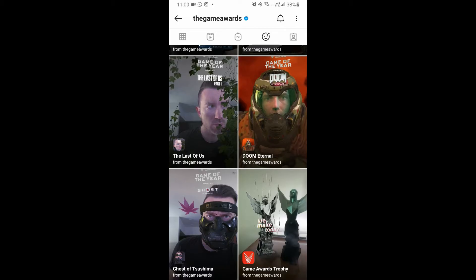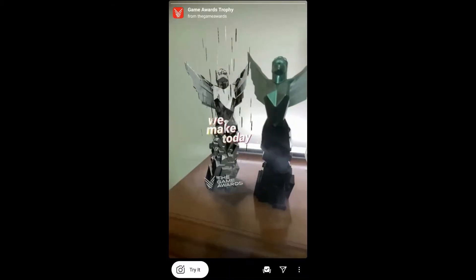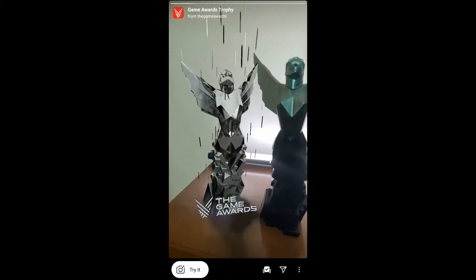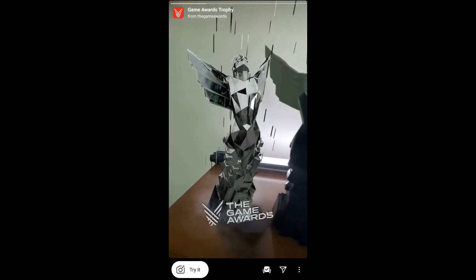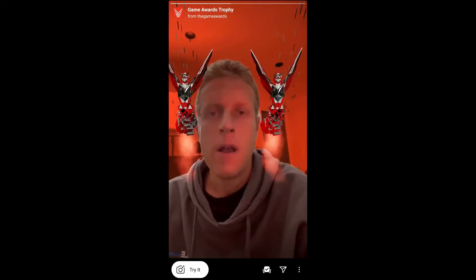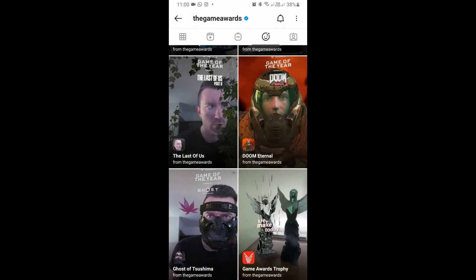Go there, scroll down, and at the bottom you will see 'Game Awards Trophy.' Tap on it and you will see a preview. From here you can save it to your Instagram camera and tap on 'Try' to try the filter.